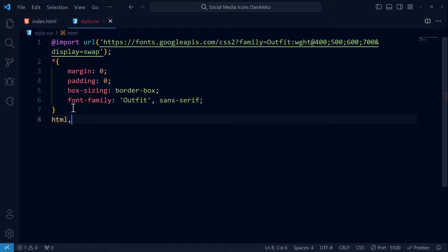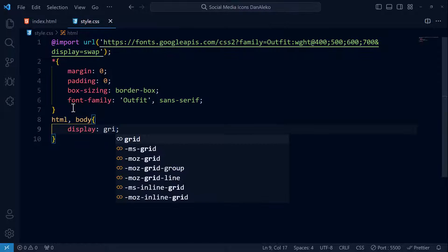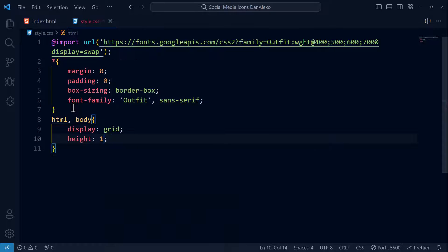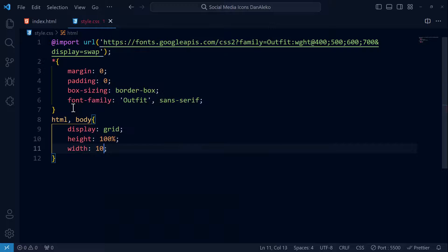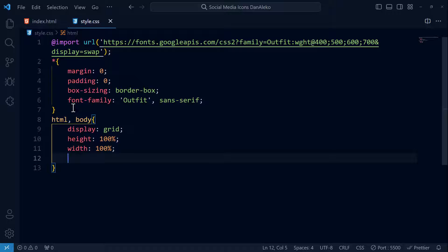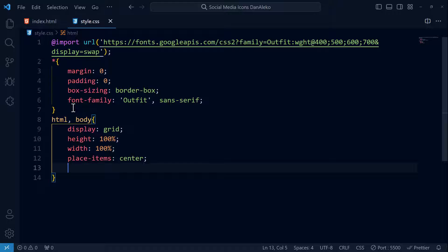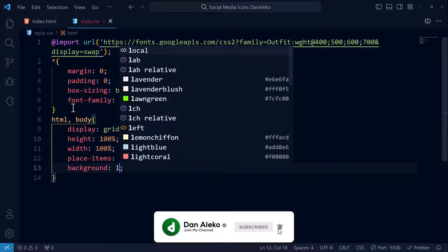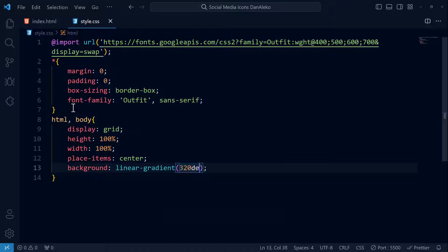First, we will target both the html and body elements. Set their display to grid, meaning all elements will be treated as grid containers. Height 100% and width 100% — this makes the web page fill the entire available screen space. Place-items: center — this is a property for centering the content inside the grid container both horizontally and vertically. Background: linear-gradient, which starts at 320 degrees and goes from pure white at the start to a shade of blue at 80% along the gradient line.